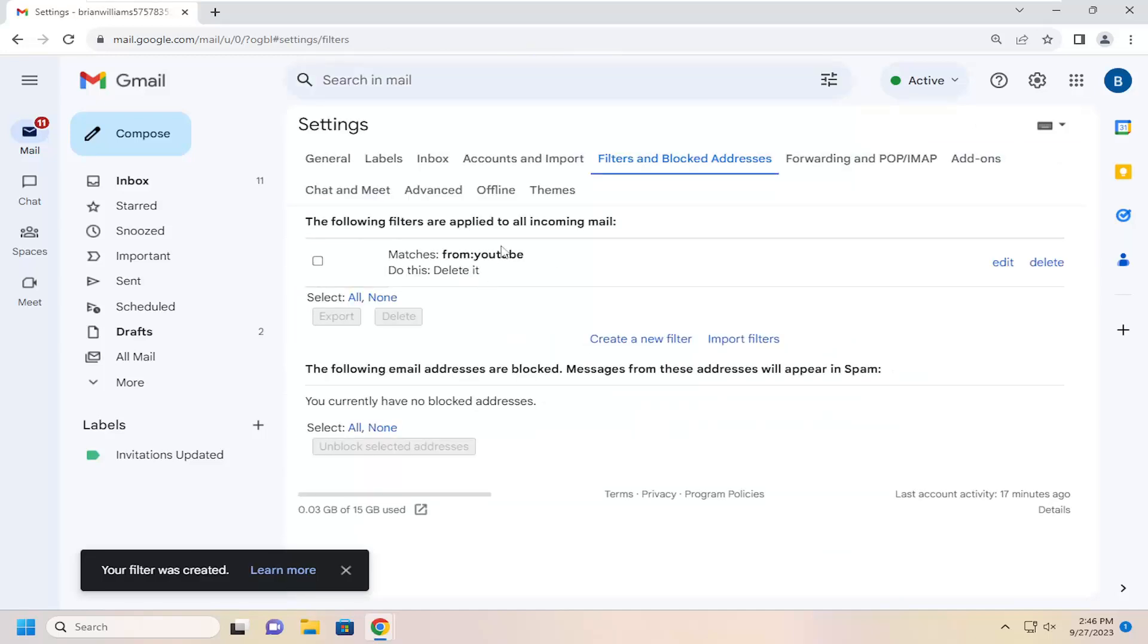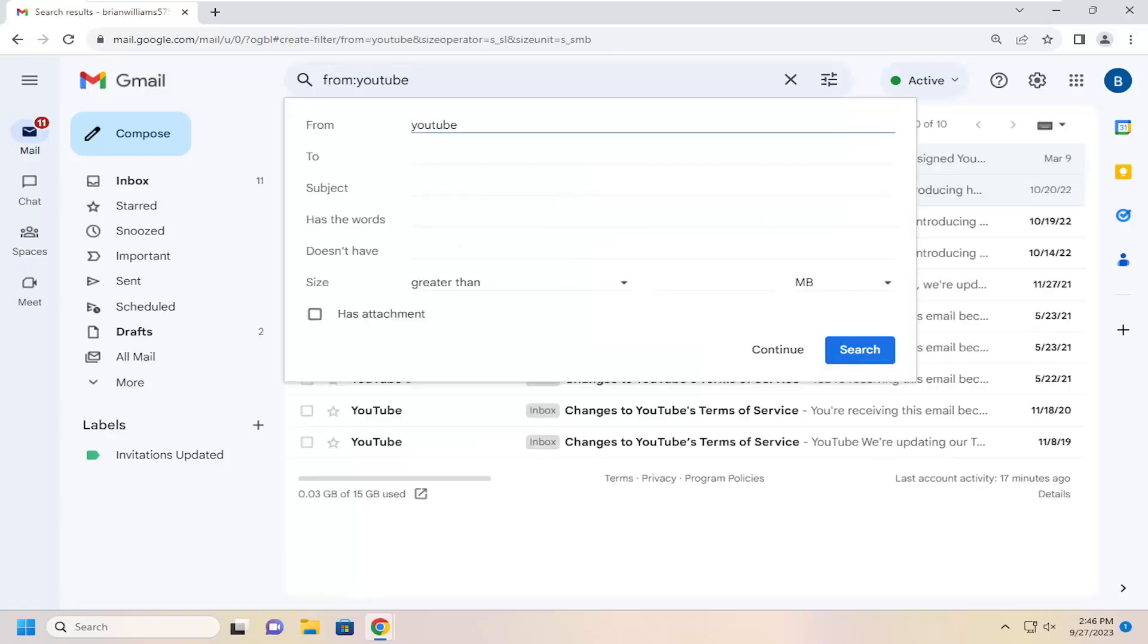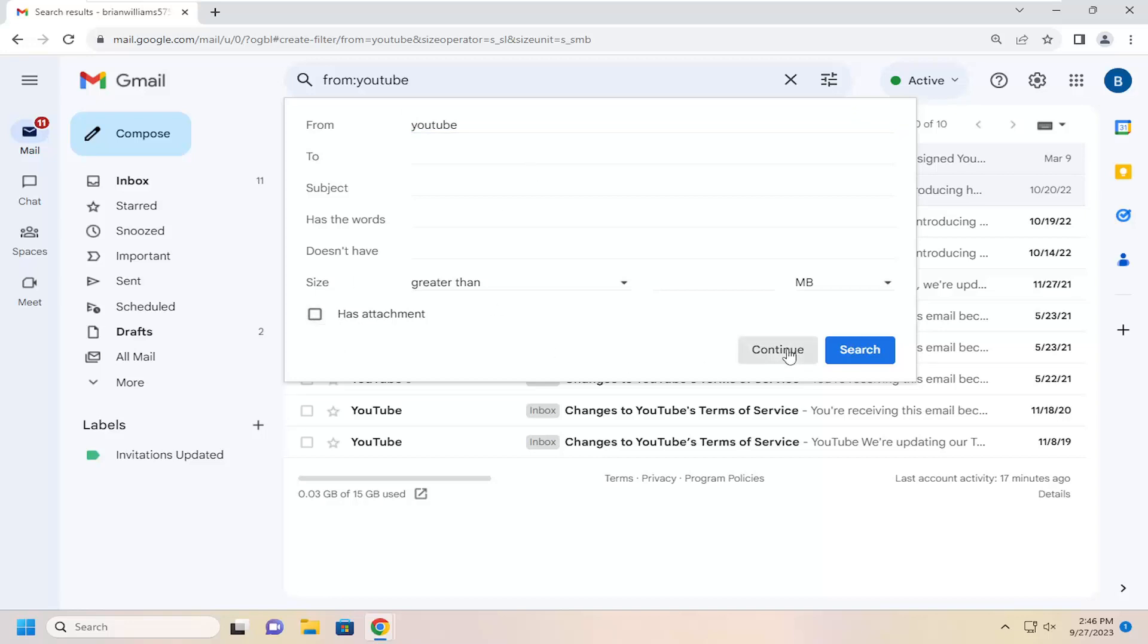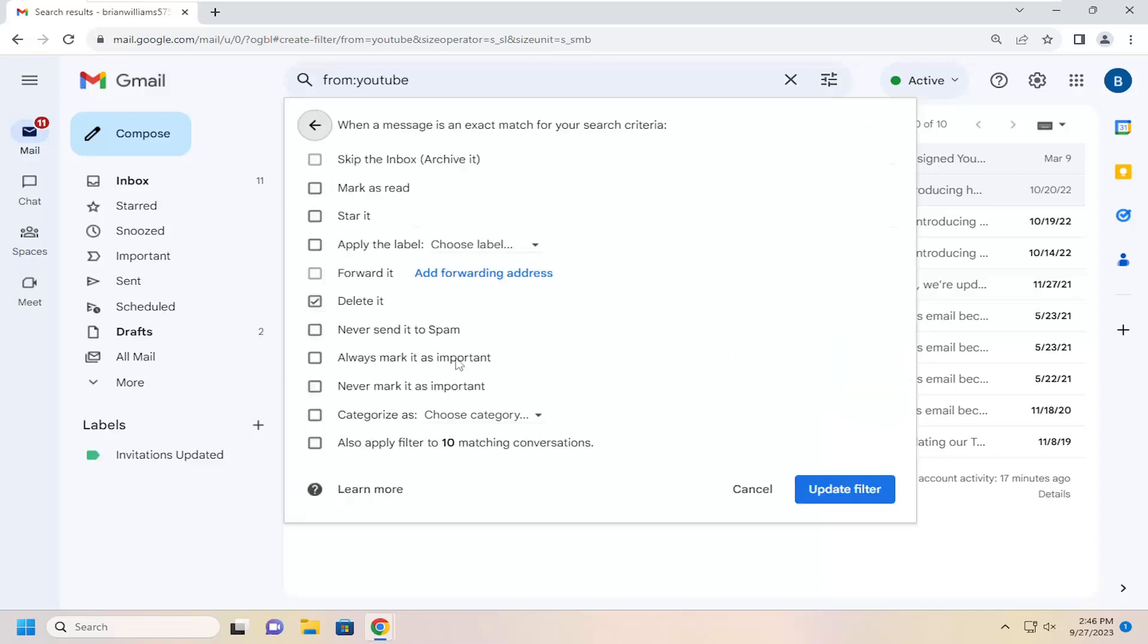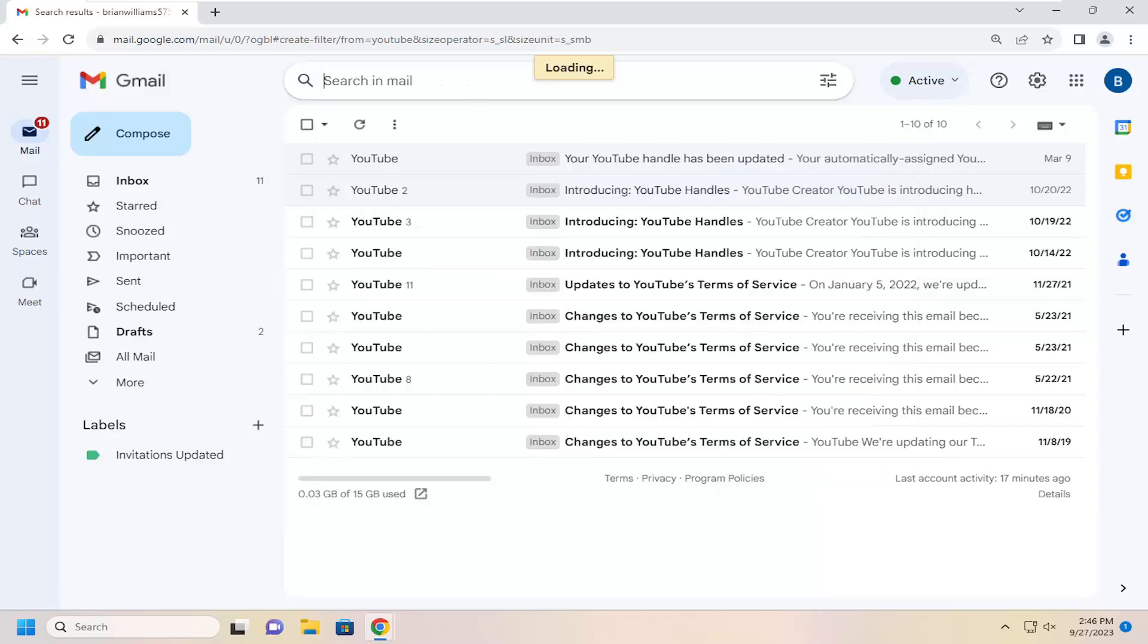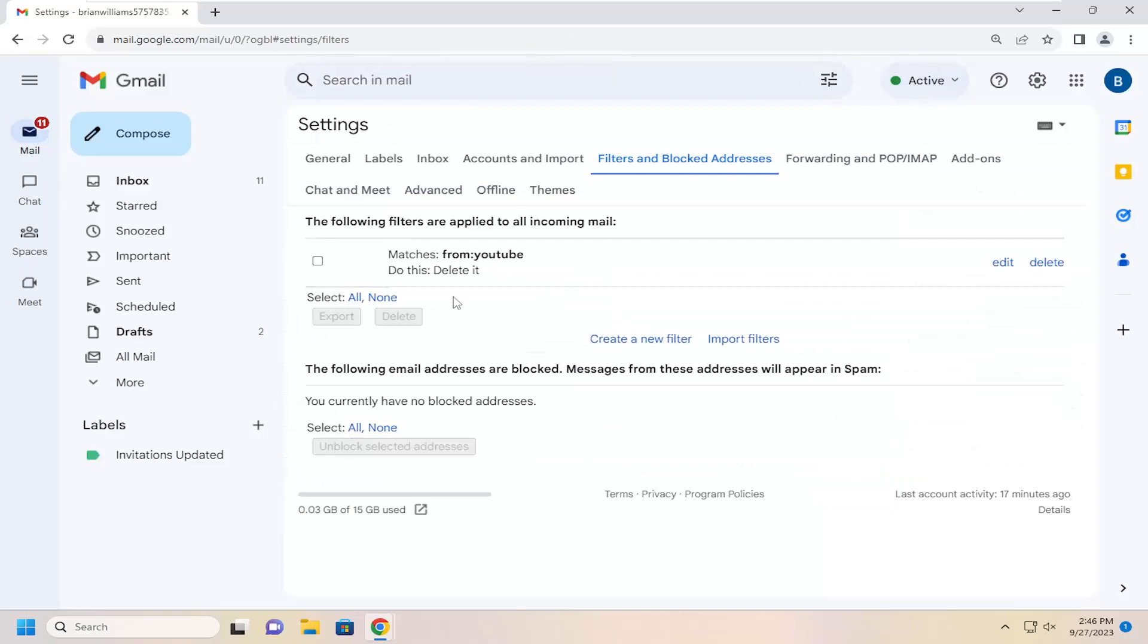Then all the filters should appear down here. If you want to edit these filters, you just select the edit button. Again, you can adjust the parameters you want to select. You can also make sure it's selected to have attachments, so if it doesn't have attachments, it won't be caught by this filter, for example.